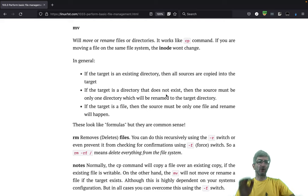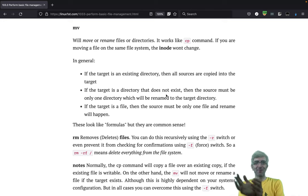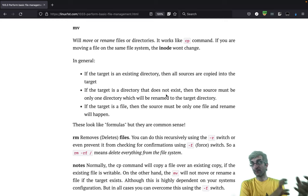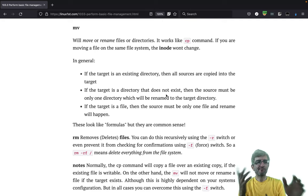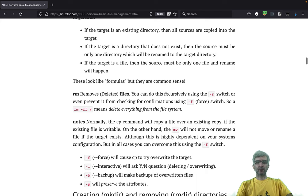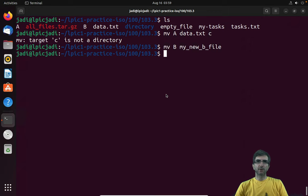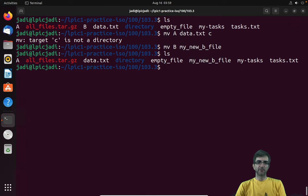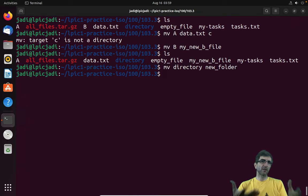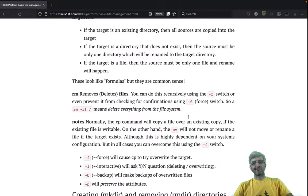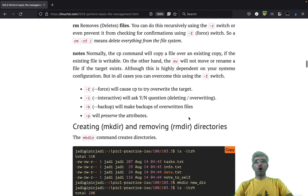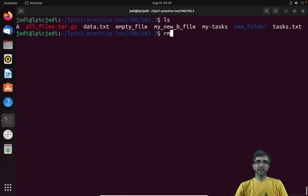If the target is a directory that does not exist, then the source must be only one directory if moving, or one file if copying, and it will be renamed. If the target is a file then the source must be only one file - common sense. You can also move directories with 'mv directory new_folder'. If new_folder doesn't exist, you are effectively renaming the directory.